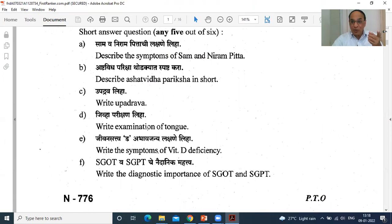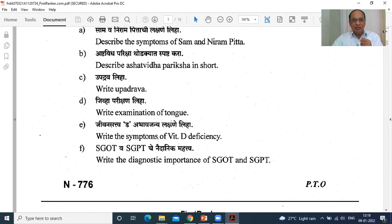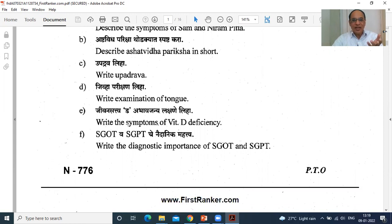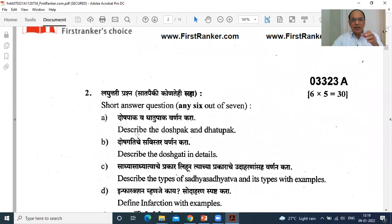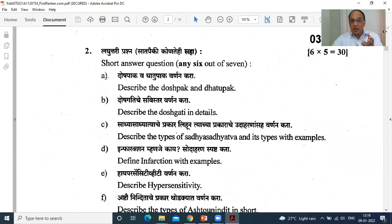Then Jeeva Pariksha — the video is already there from Professor Deshpande on how you can examine the tongue, whether it is Sam or Nirama. White coating is not there; after saliva are not there — you have to check it. Then Jeevan Sattva — Abhavajanya. For example, Rickets is an important disease. SGOT and SGPT — if these levels are raised, then definitely there is some liver problem, but SGOT level is also affected by cardiac problems. Doshapak is a physiological condition and Dhatupak is a pathological condition.